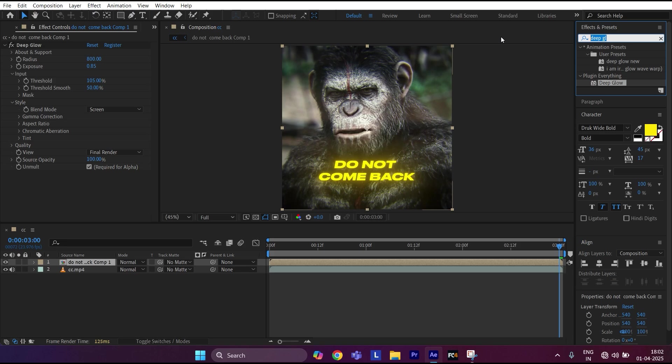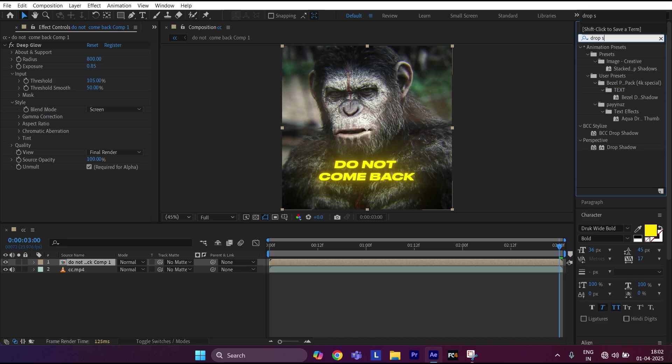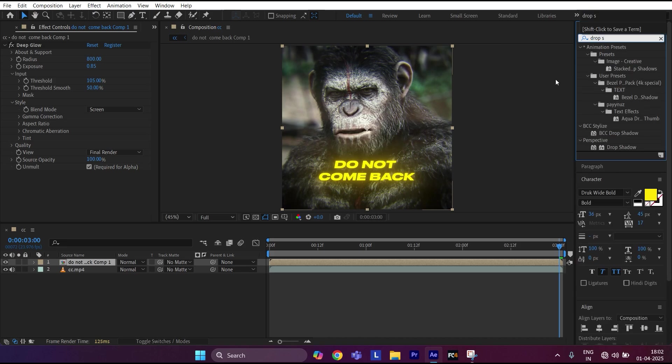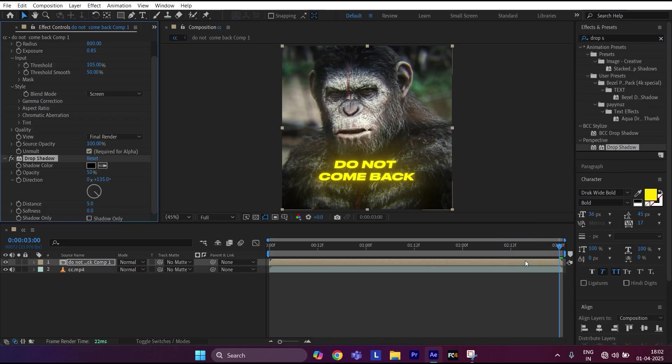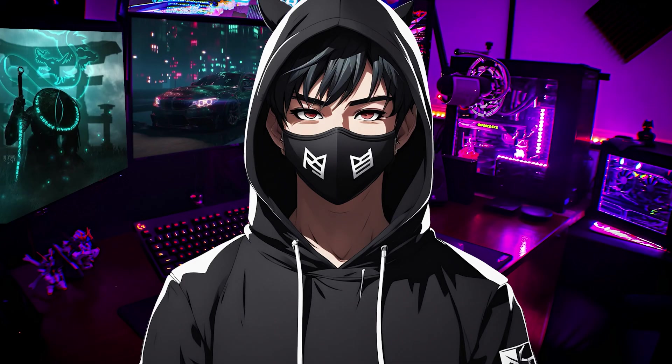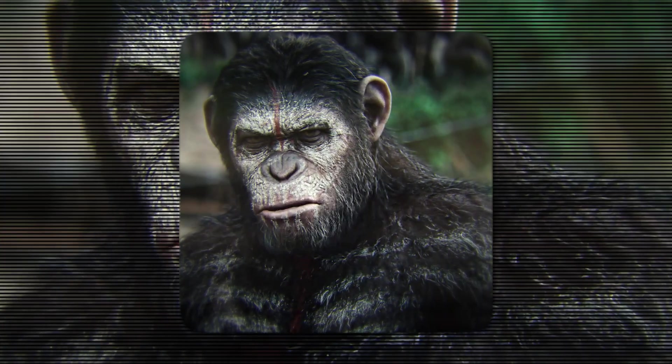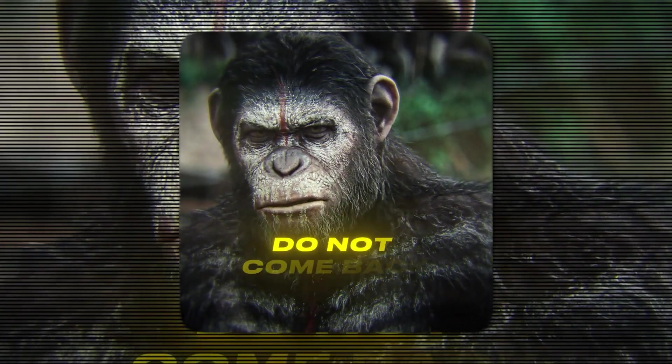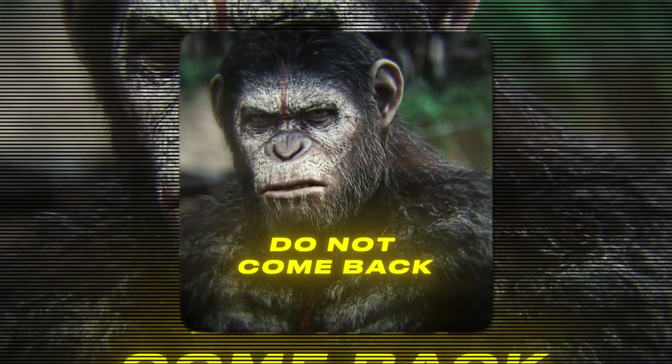Finally, apply Drop Shadow. Set Opacity to 100 and Softness to 30. Now let's see the end result.